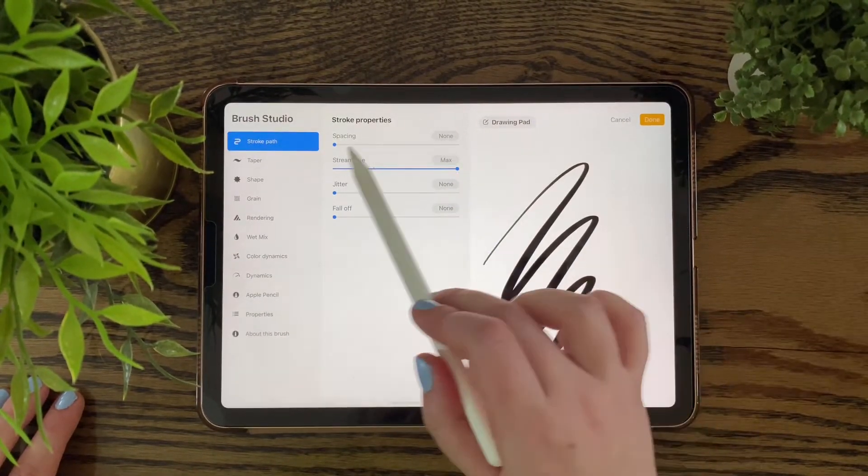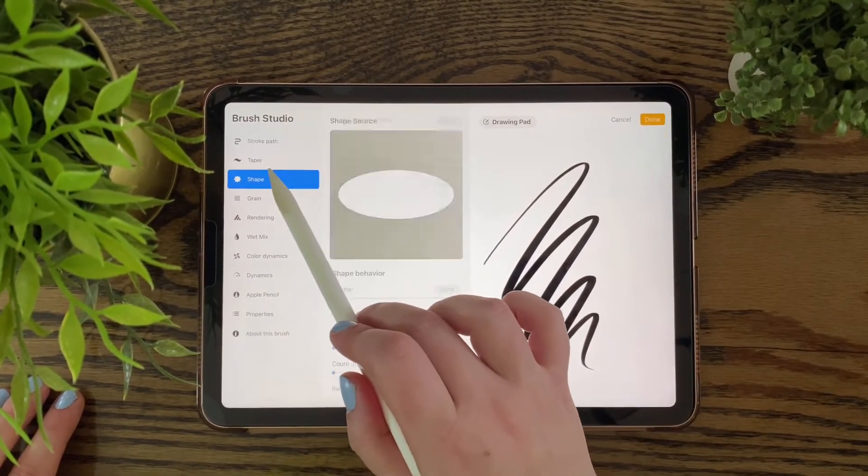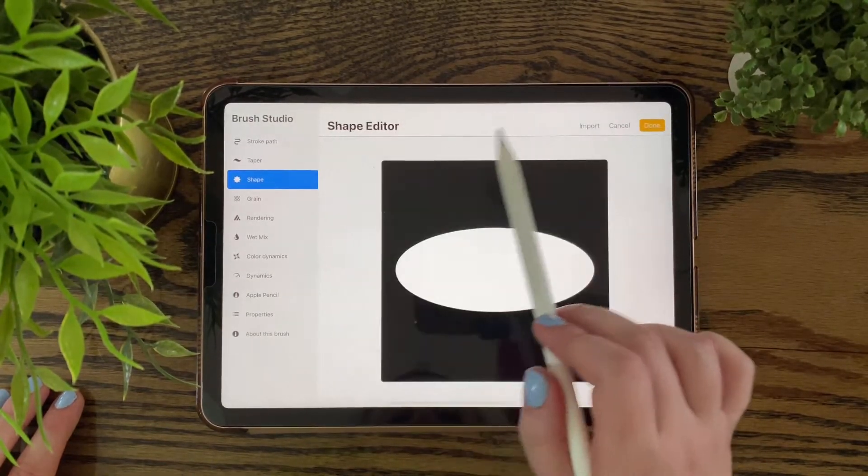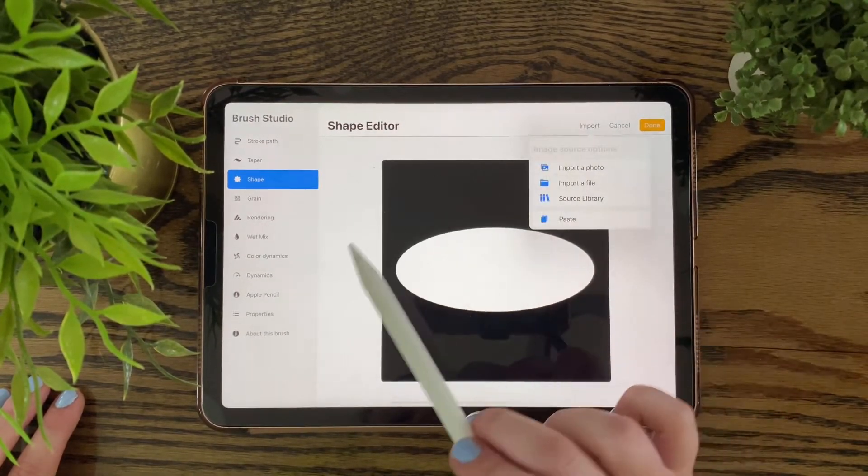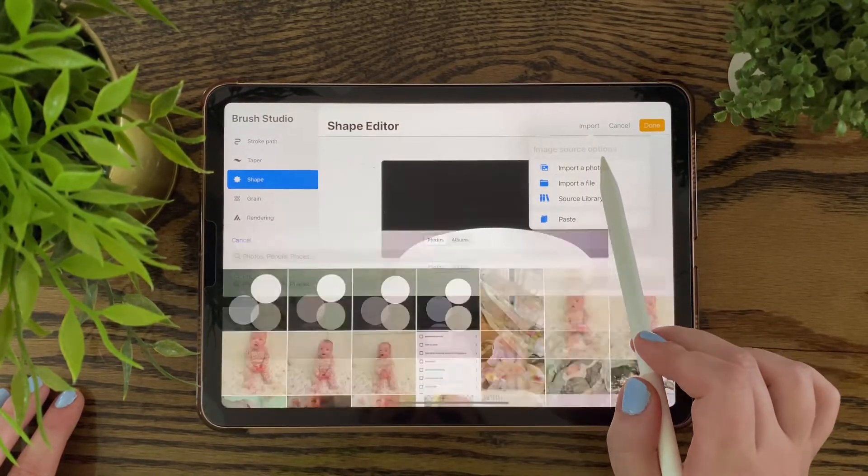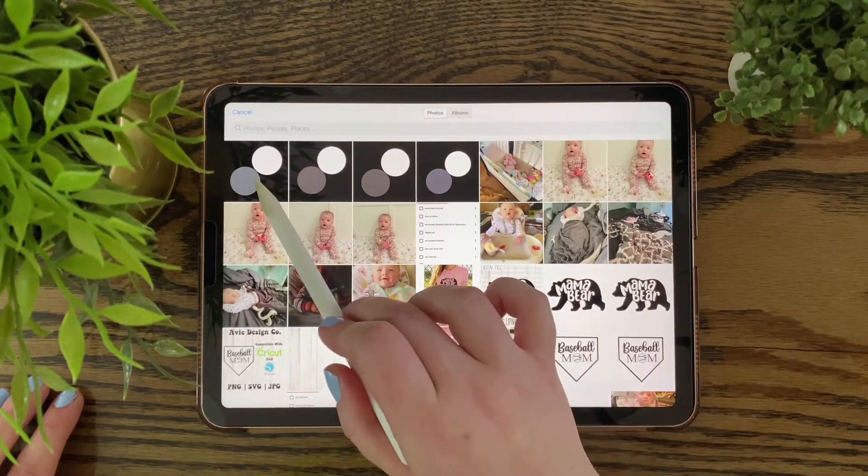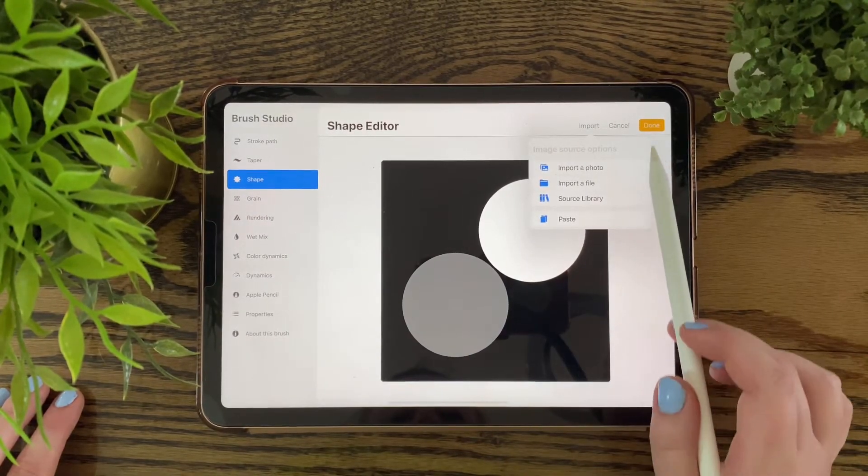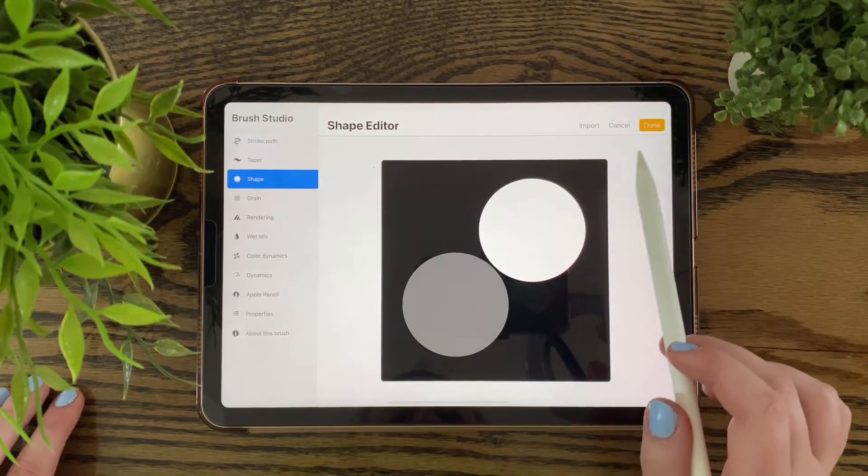You want to duplicate your pen, go into the pen, press shape, press edit, import, import a photo, and import the picture we just made.